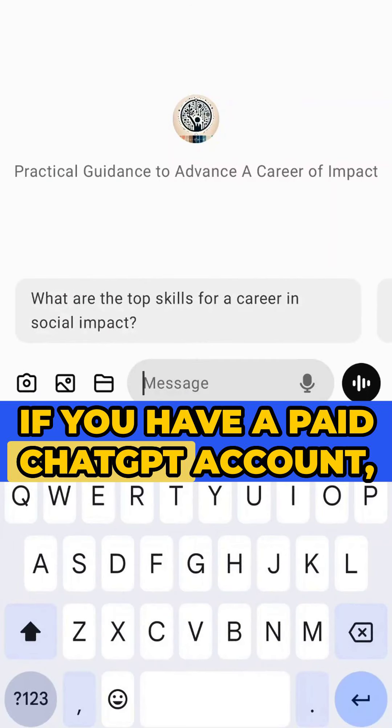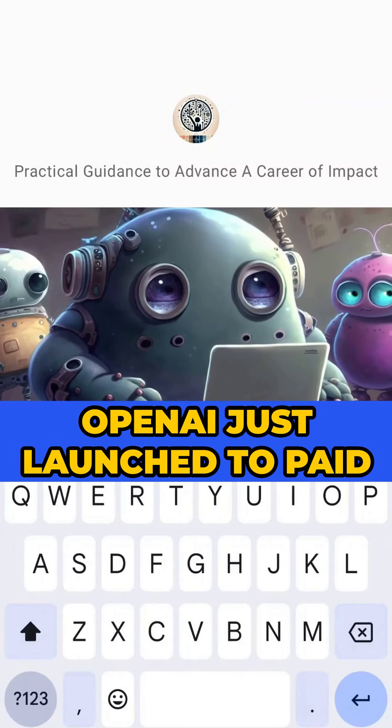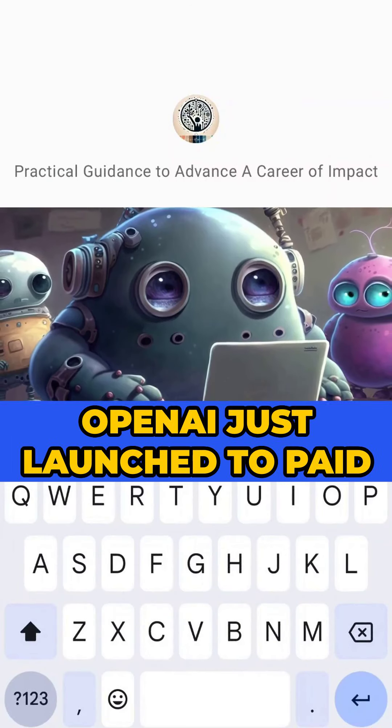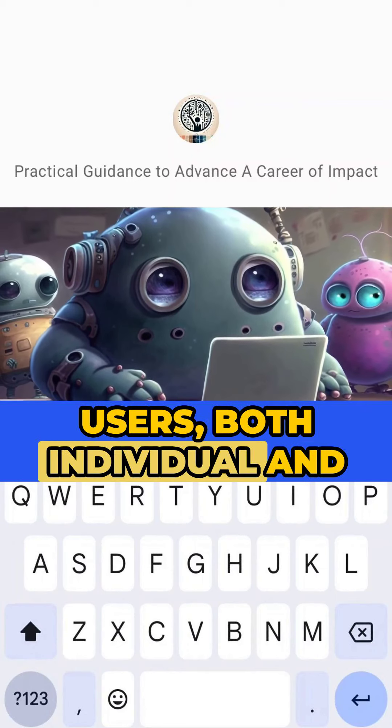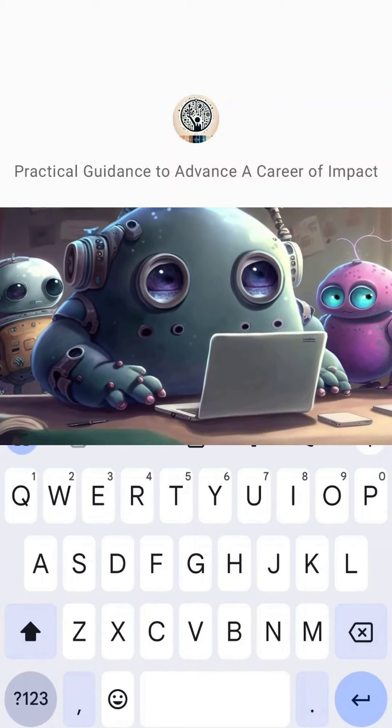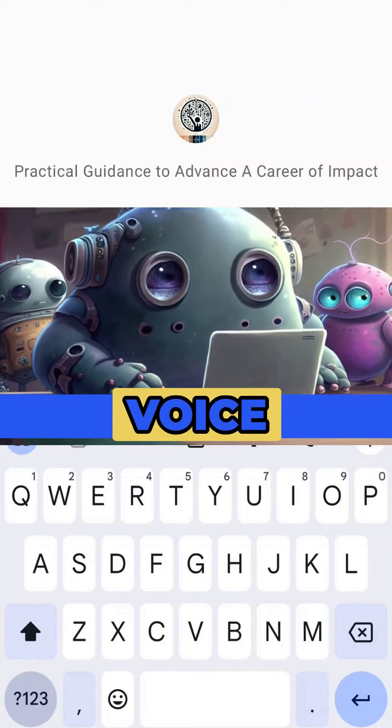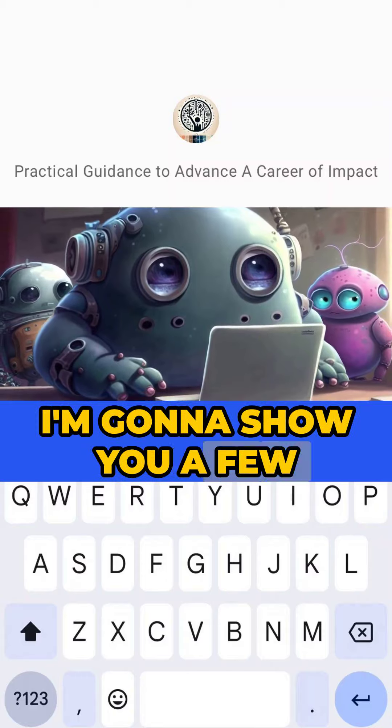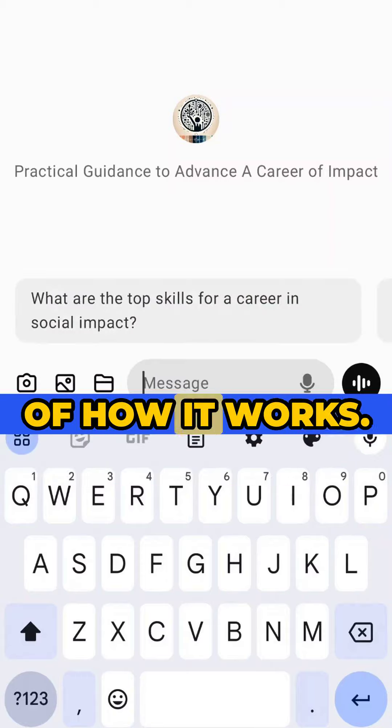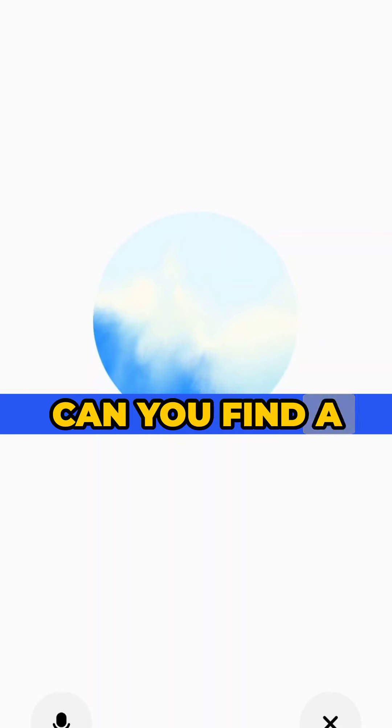If you have a paid ChatGPT account, OpenAI just launched to paid users, both individual and enterprise, amazing voice features. I've been testing it out. I'm going to show you a few examples of how it works.